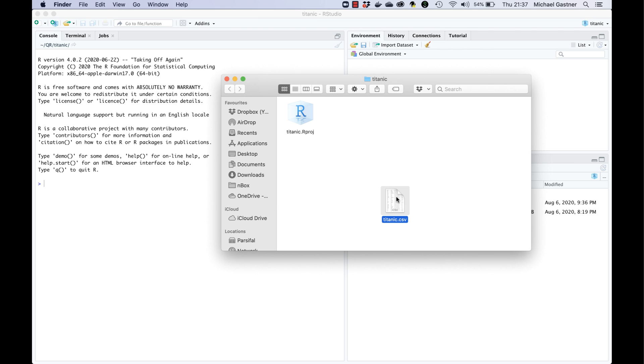Now we've set the scene for our data analysis. We have a project directory dedicated to our Titanic project with the relevant data. Next we need to import the spreadsheet into R. I'm first going to show how you import data with RStudio's graphical user interface. Later I'm going to tell you how we can accomplish the same task with an R script.